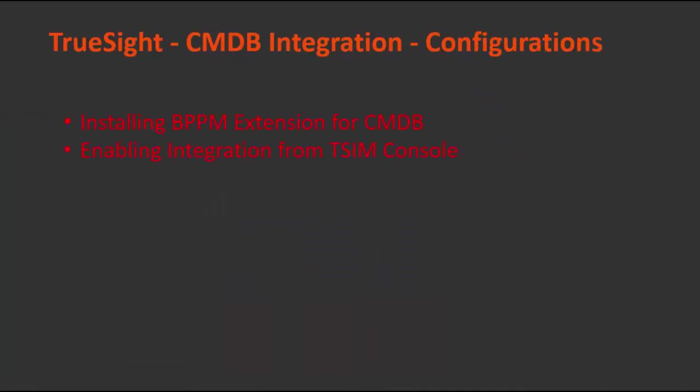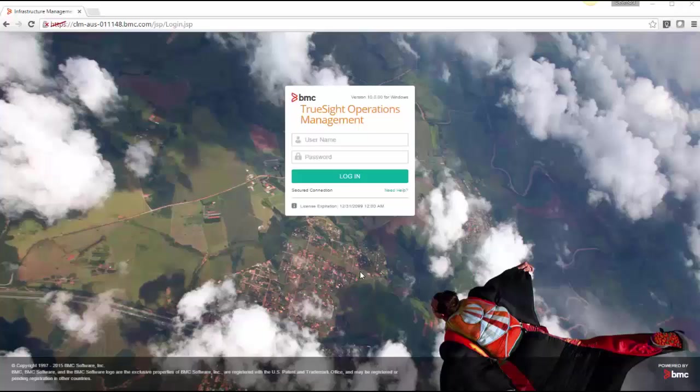To achieve this integration you need to do two configuration. First one is you need to install BPPM extension for CMDB on all your Remedy servers. What it does it installs some of the plugins, it extends some of the CMDB classes, it creates some of the custom classes so that CMDB can interact with TruSight. Second one is enabling this integrations from TruSight console.